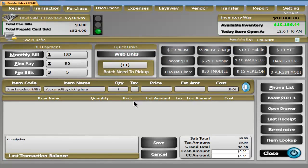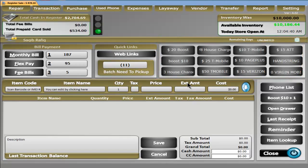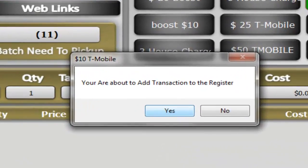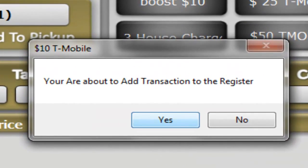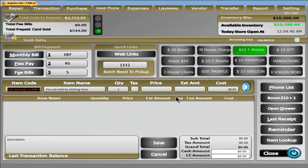Outside of the quick links, we have hotkeys where you have 12 programmable buttons for items that you sell quite often. For example, I sell $10 T-Mobile cards quite often throughout the day. All I have to do is click the button once, it asks me if I'd like to add the transaction to the register, I hit yes and the sale is performed — as simple as that.